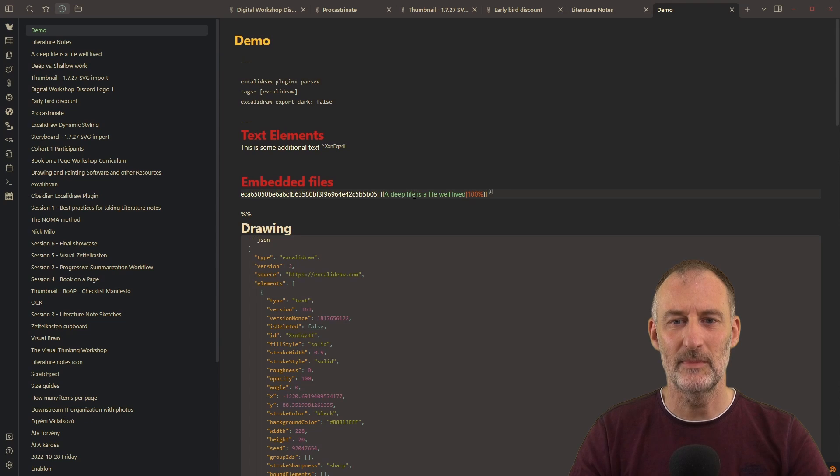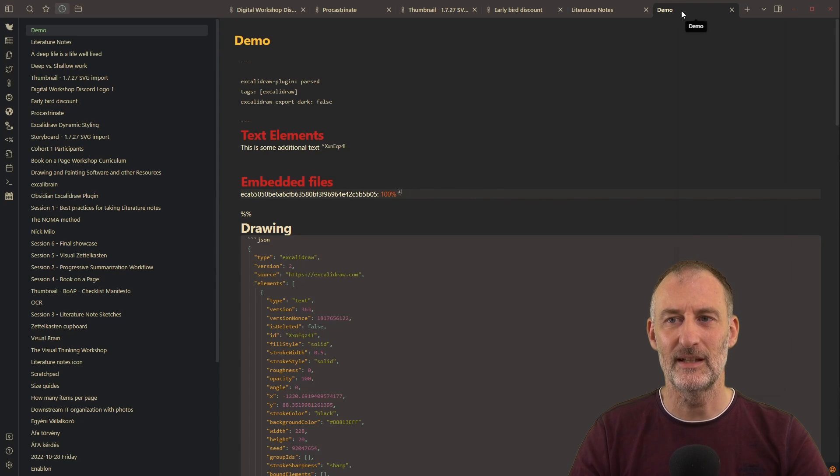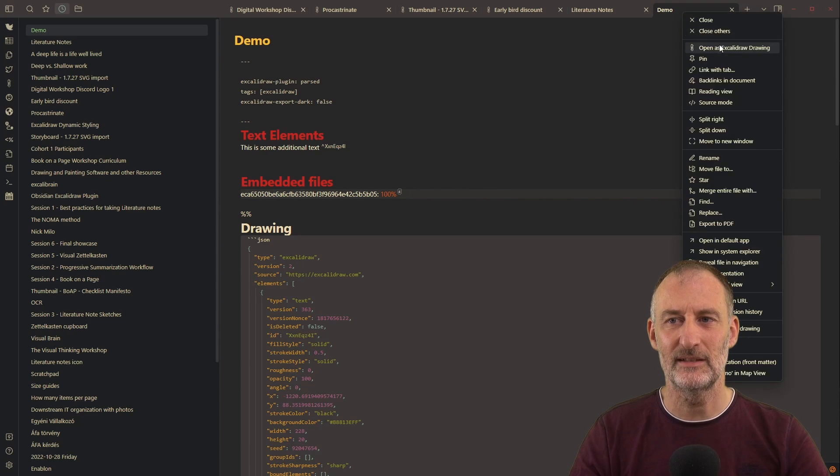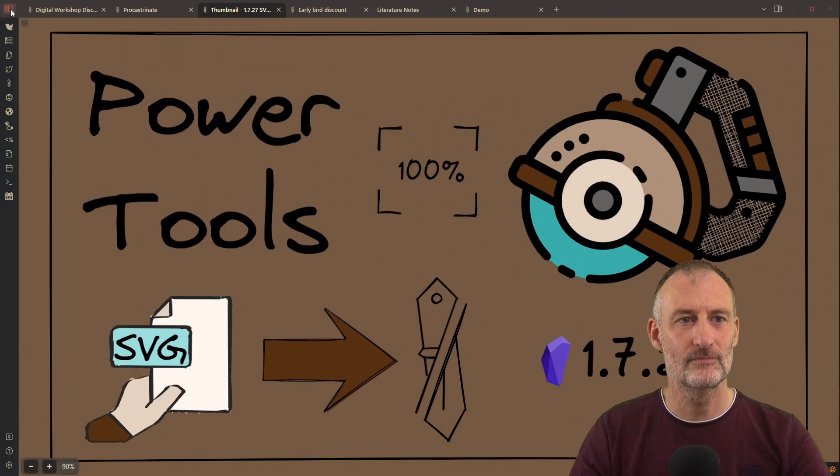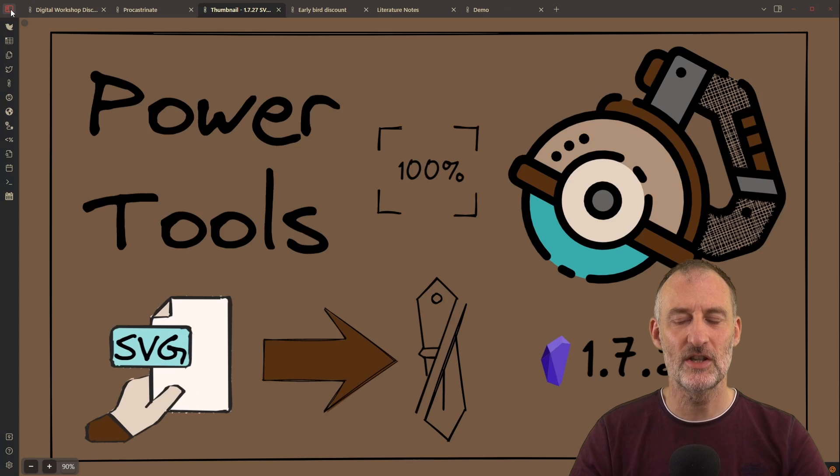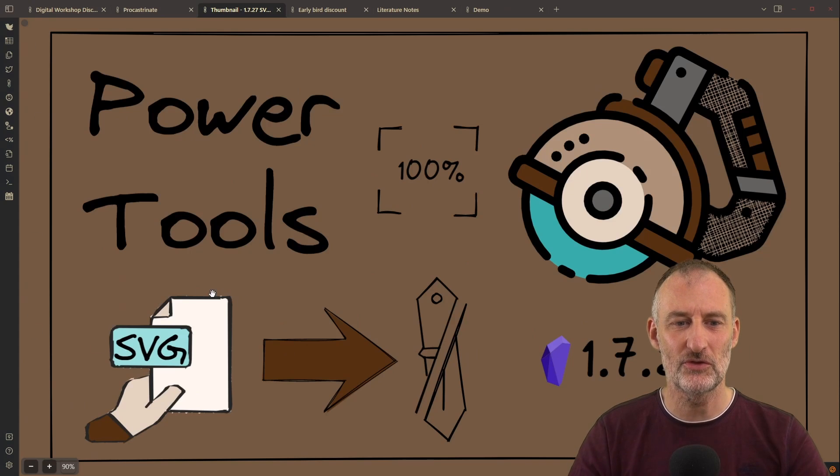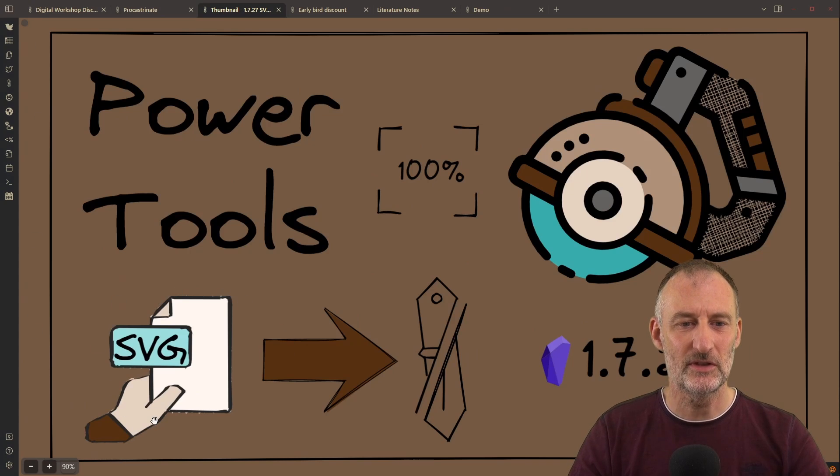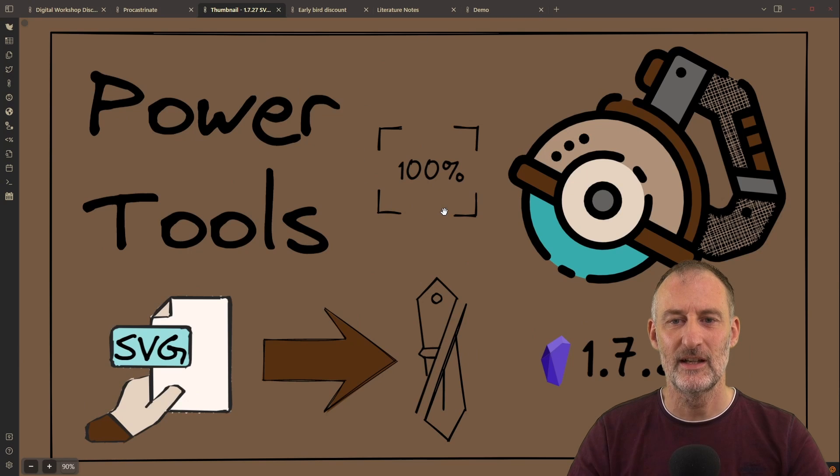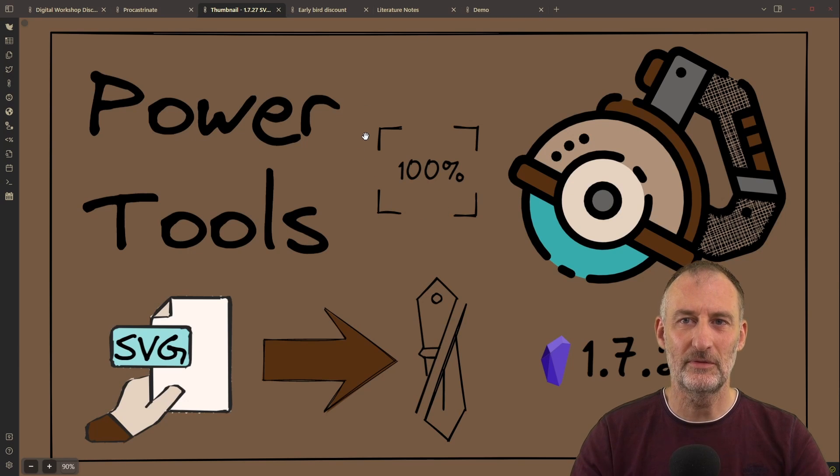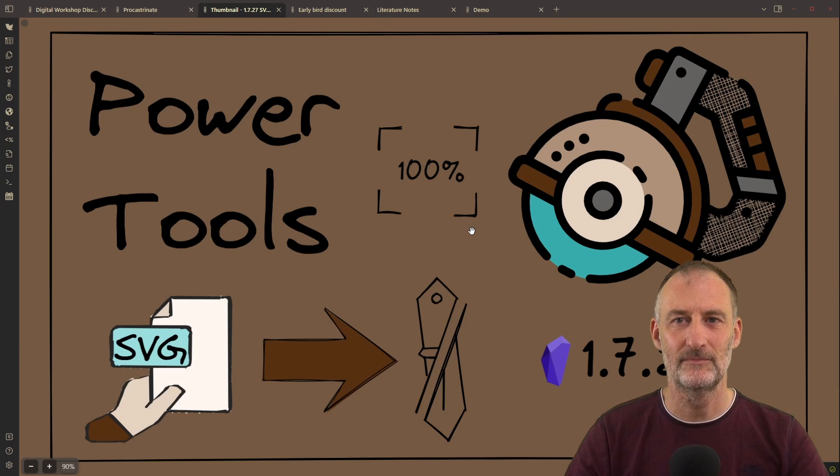In a nutshell, those were the two features I wanted to show you. You can now convert SVGs into Excalidraw drawings, and you can freeze the sizing of images to 100%. Thank you.